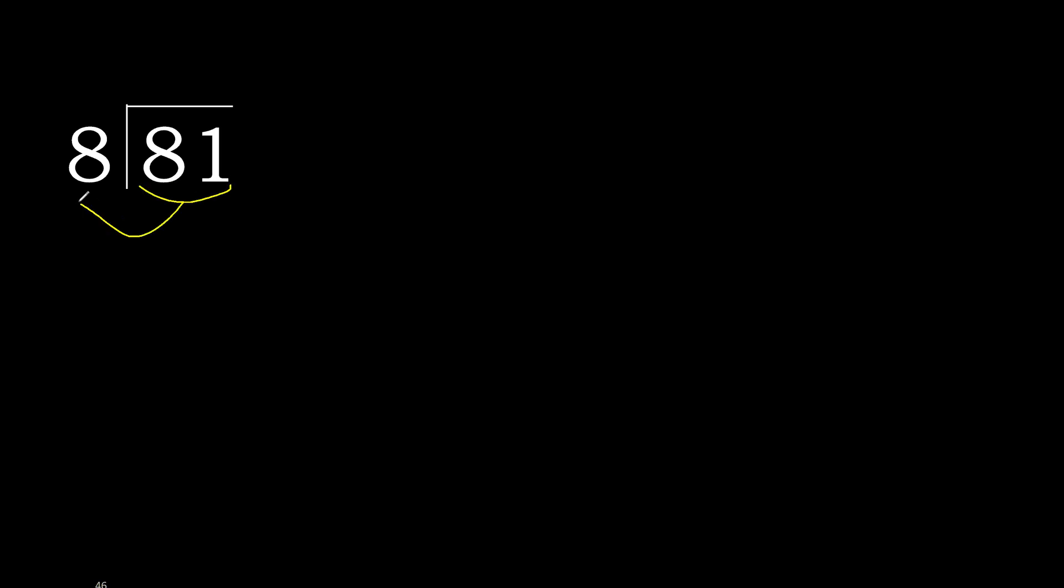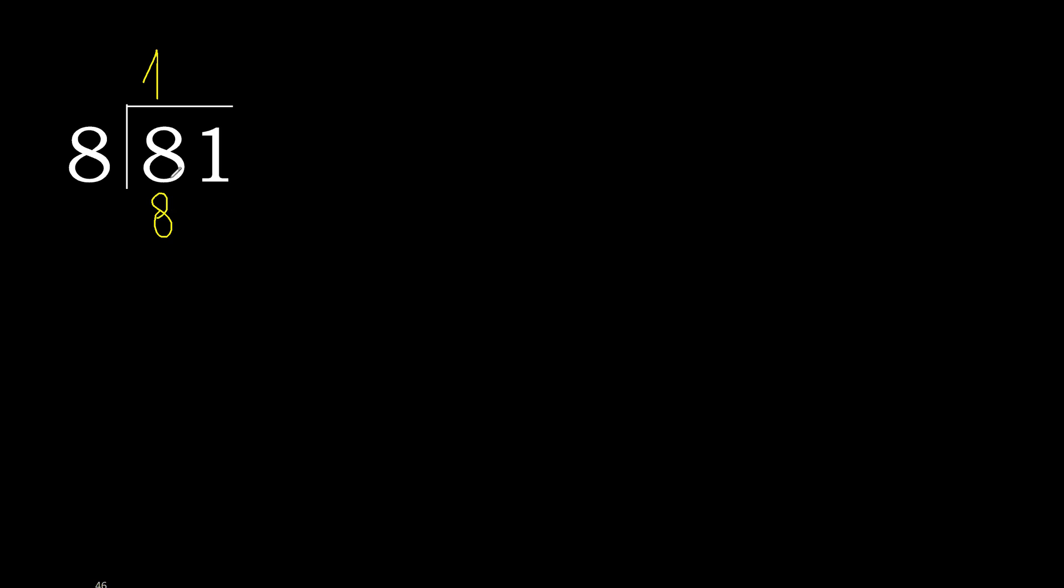81 divided by 8. 8 is not less, therefore with 8. Here 8 multiplied by which number is nearest to 8 but not greater? 8 multiplied by 2 is greater. Multiplied by 1 is 8, is not greater. 8 minus 8 is 0. Next.